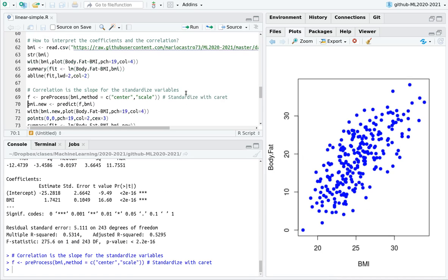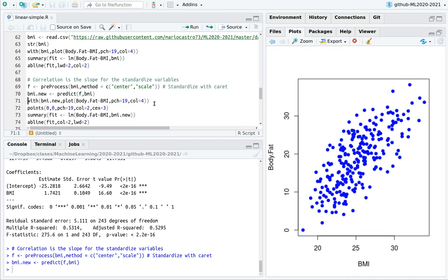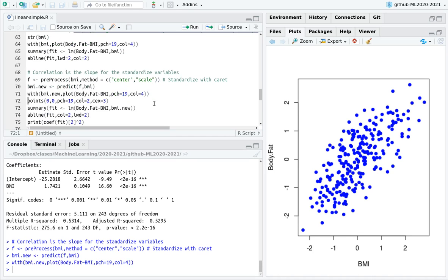What if we standardize the data? Then we can use caret again. We are going to preprocess BMI, centering, which means subtracting the mean, and scaling, which means dividing by the standard deviation, create a new data frame, and then repeat, the plot is the same.